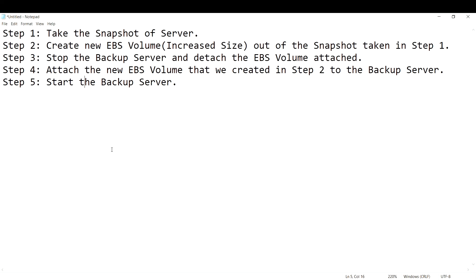To summarize: step one — take a snapshot of the server EBS volume; step two — create a new EBS volume from that snapshot with increased size; step three — stop the backup server and detach its default root EBS volume (stopping is required because you cannot detach a root volume while running); step four — attach the new snapshot-based EBS volume to the backup server with the correct device name; step five — start the backup server. That's how you take a backup of an EBS volume and restore it with an increased size. If you liked the video, please subscribe and share it with your friends!